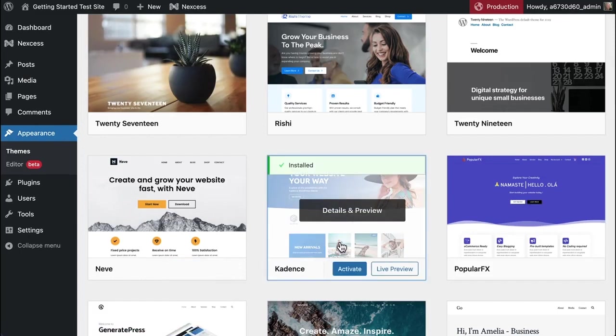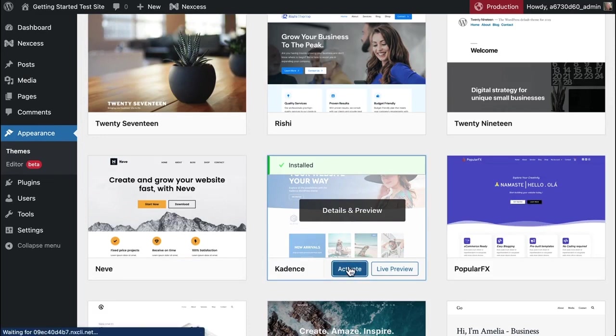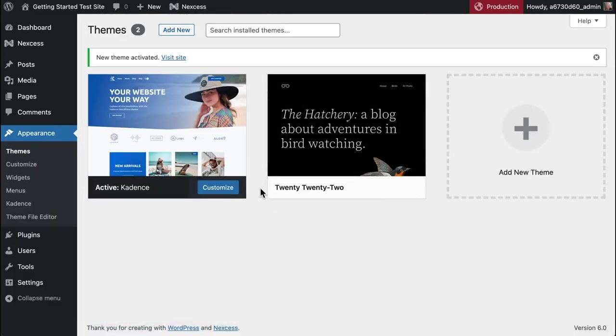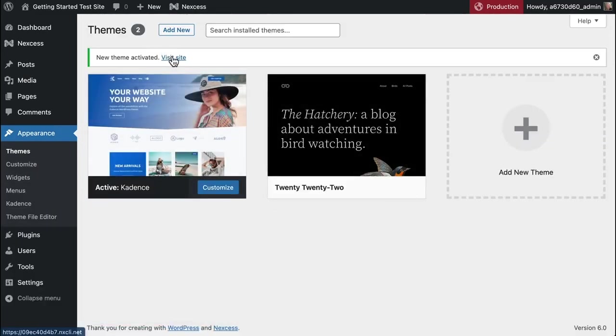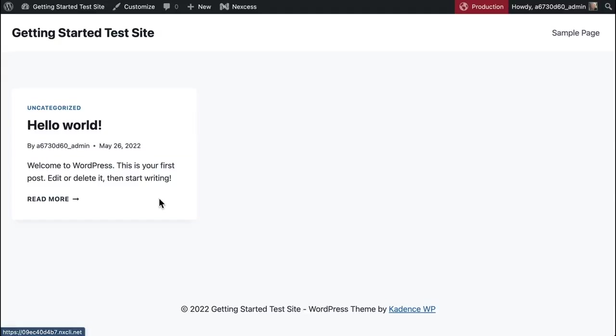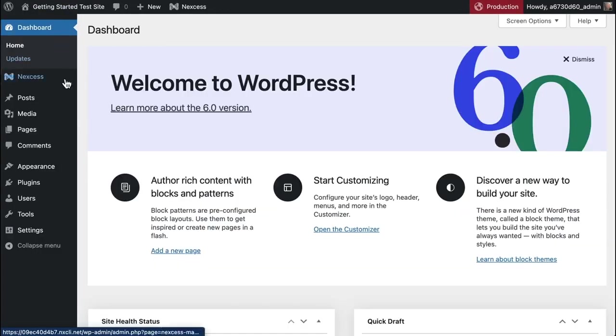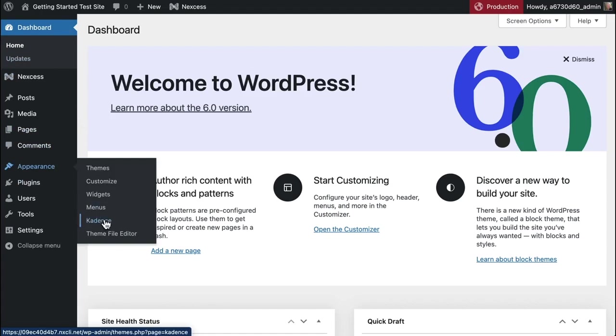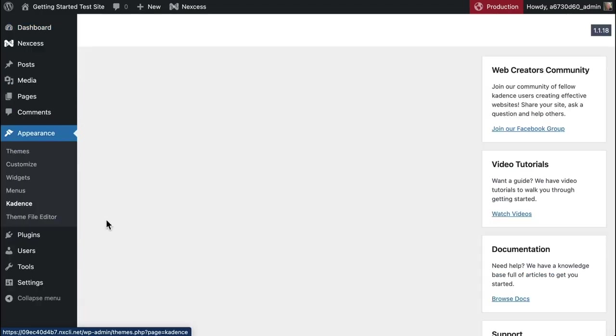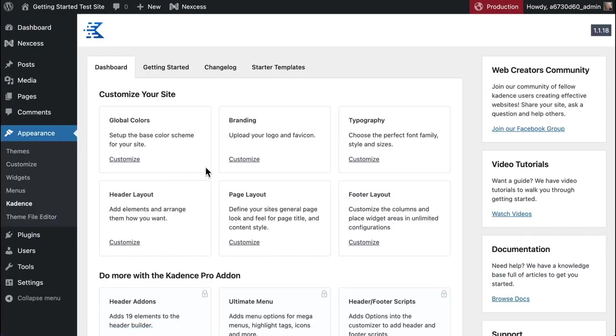Once it's installed we can click activate. That will make Cadence the default theme. Not much here, but the magic really happens when we get into Cadence starter templates.